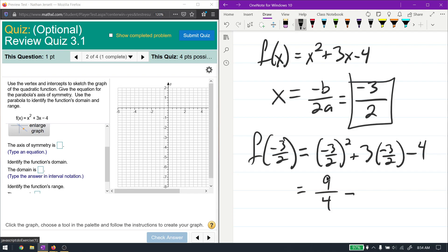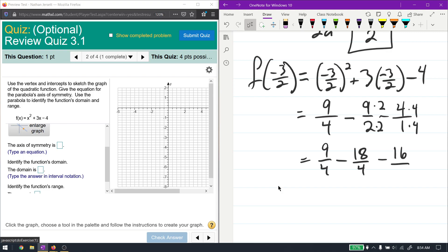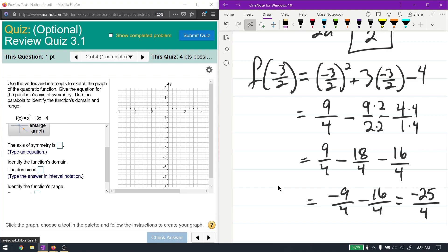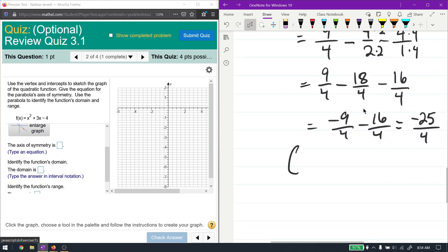This gives us 9 over 4, minus 9 over 2, minus 4 over 1. Finding common denominators: multiply to get 9 over 4, minus 18 over 4, minus 16 over 4. That gives us negative 25 over 4. So our vertex is at negative 3 halves, negative 25 fourths.